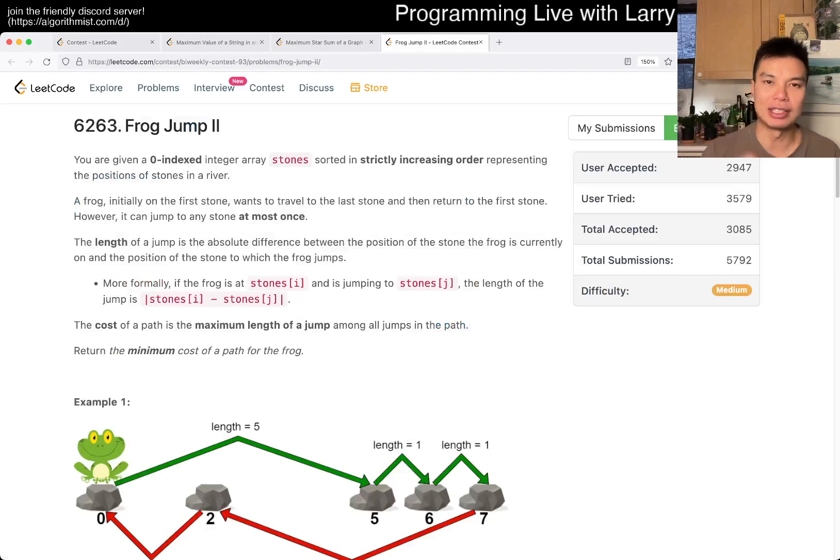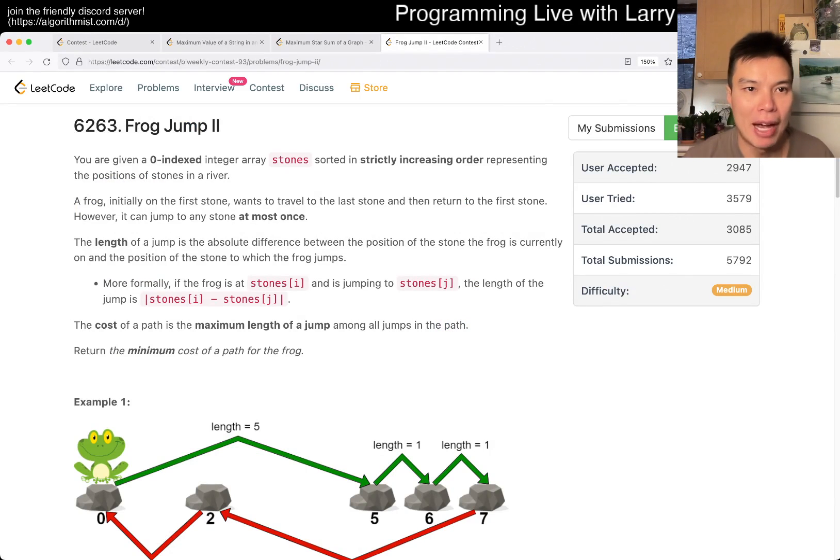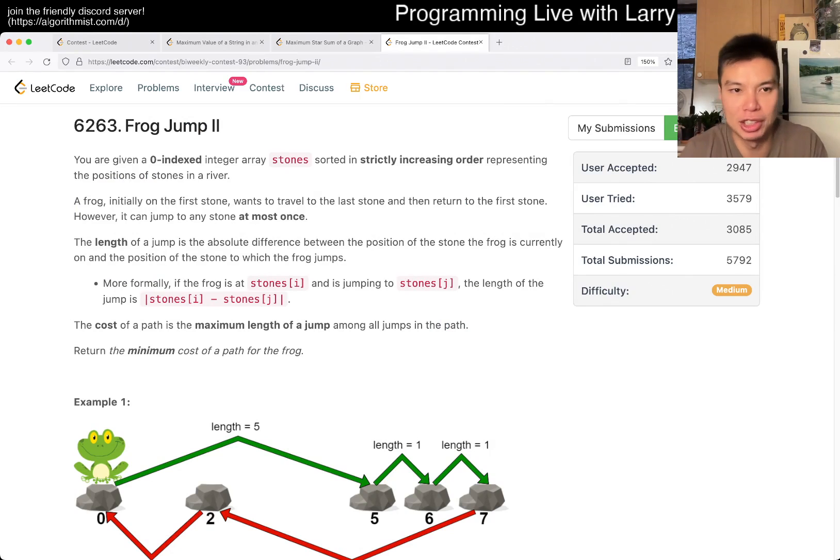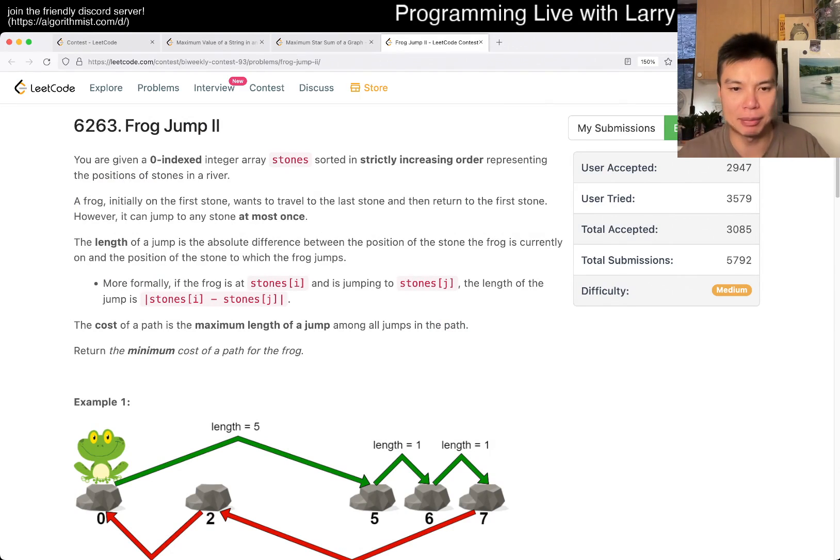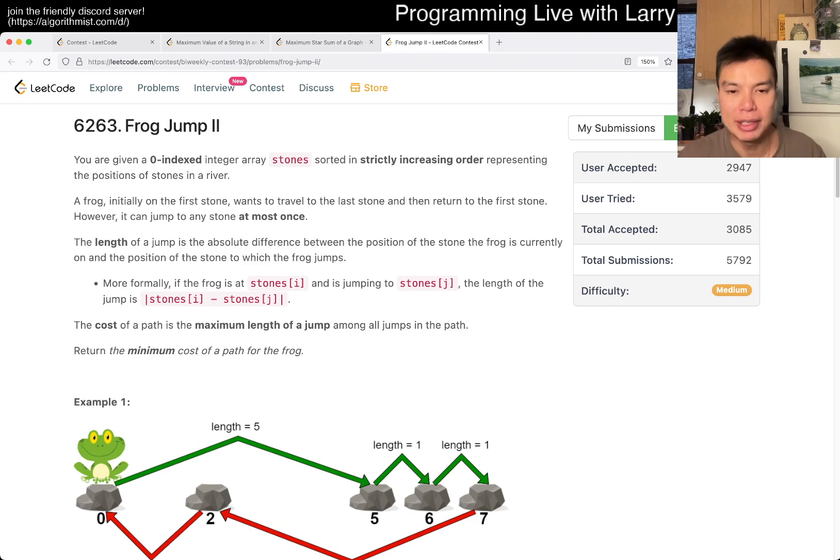Hey, hey everybody, this is Larry, this is Q3 of the bi-weekly contest 93, Frog Jump 2. Hit the like button, hit the subscribe button, join me on Discord, let me know what you think about this problem.